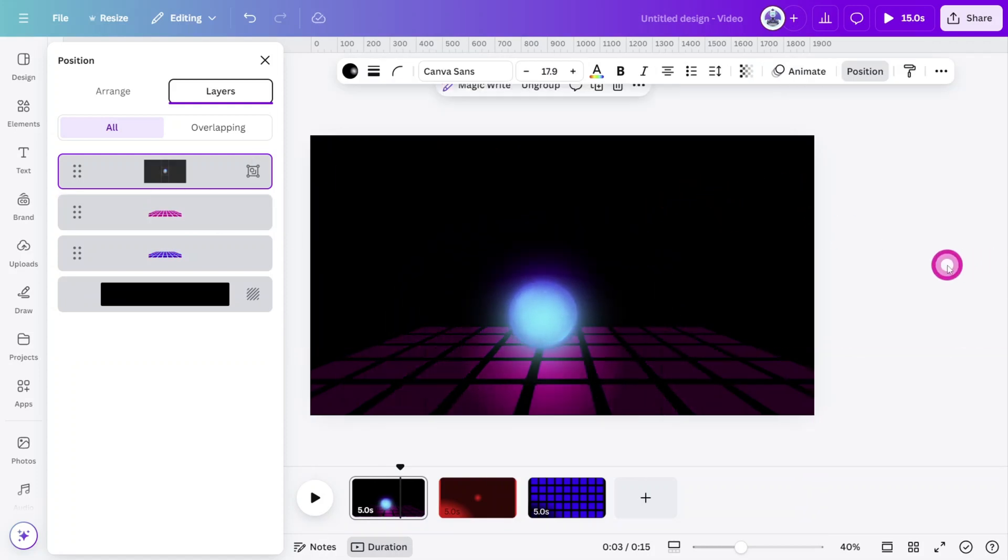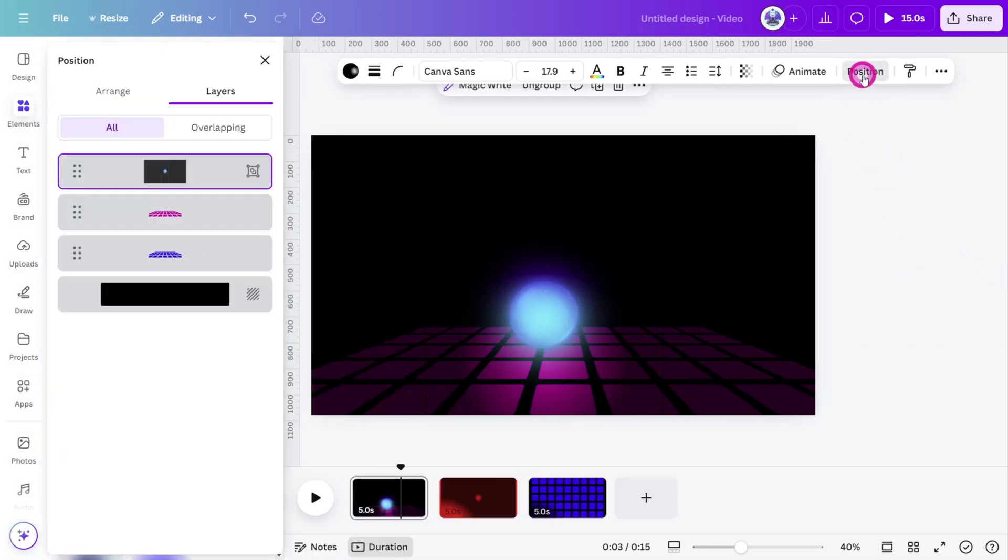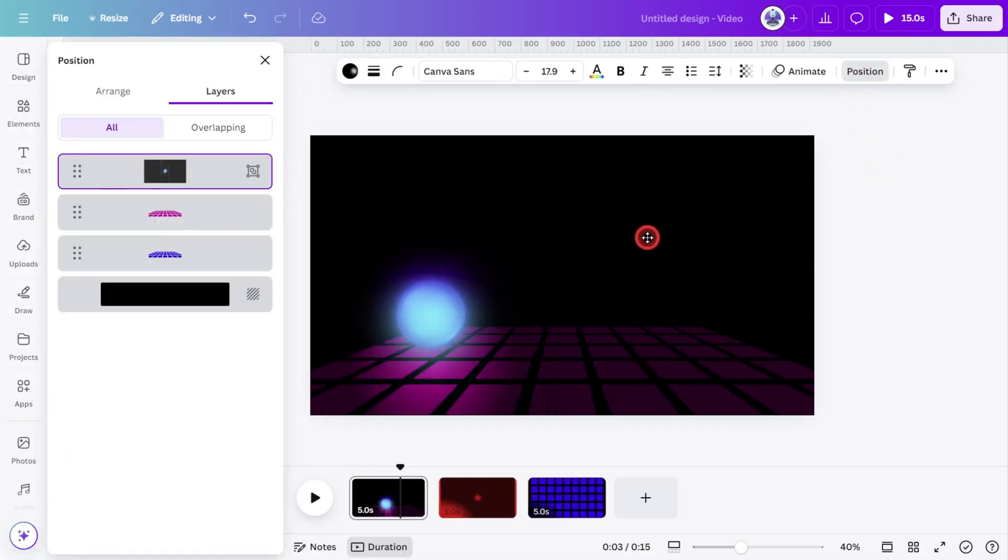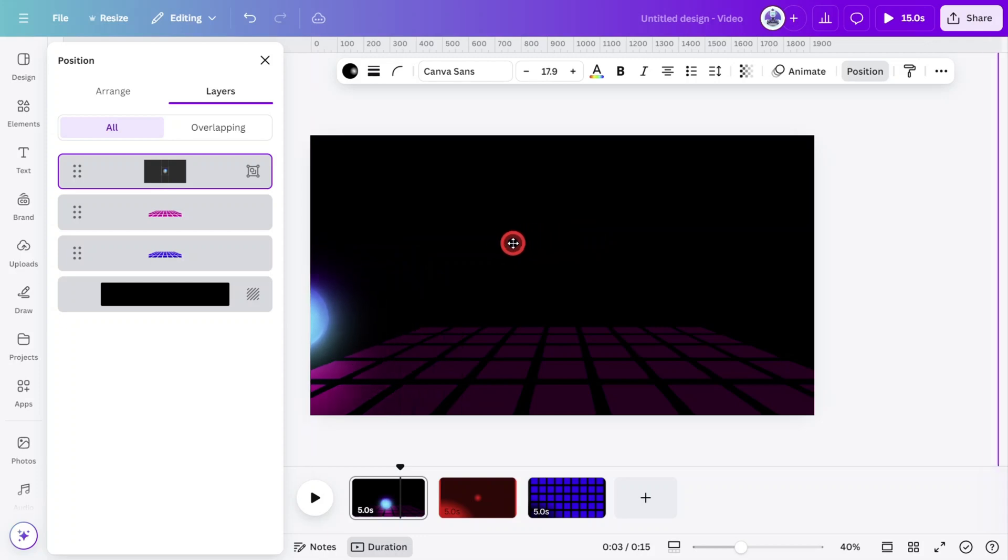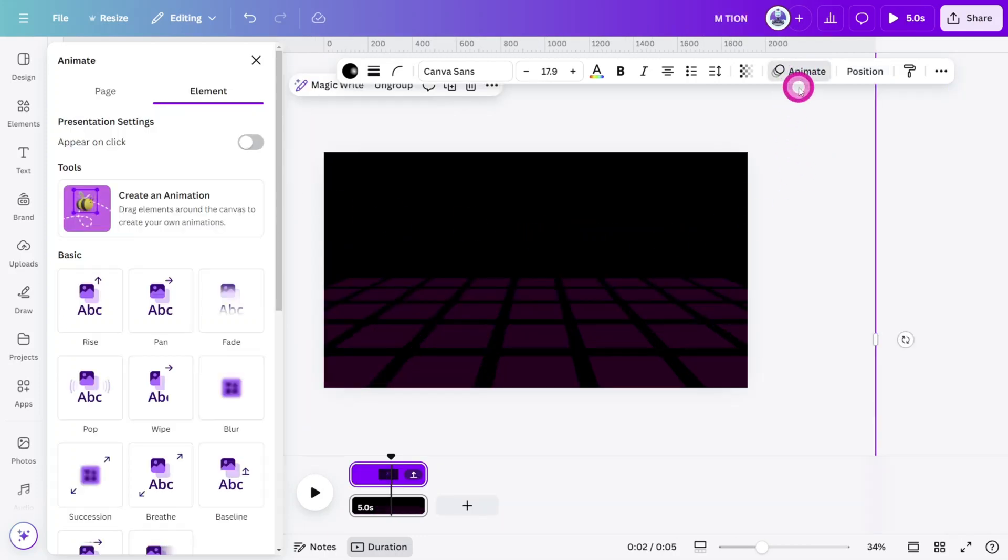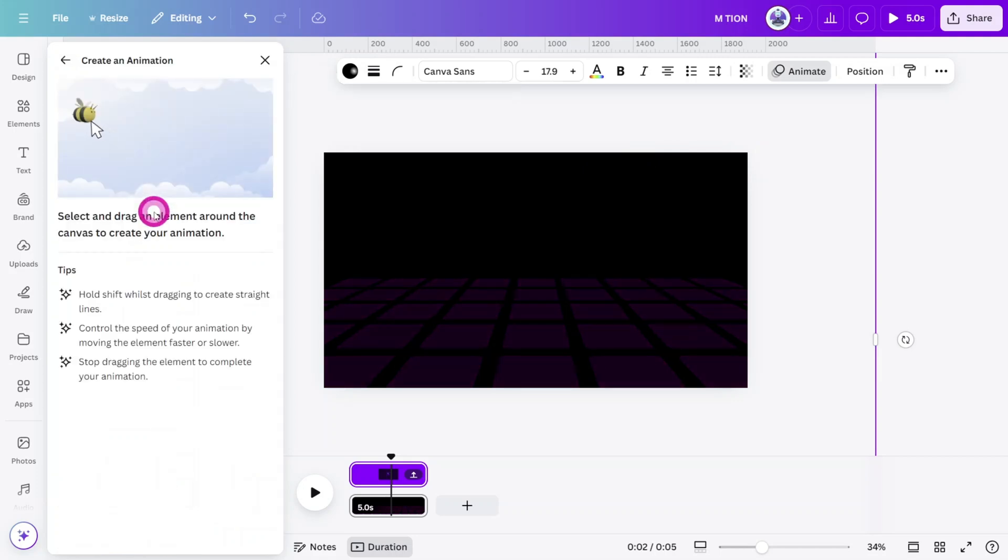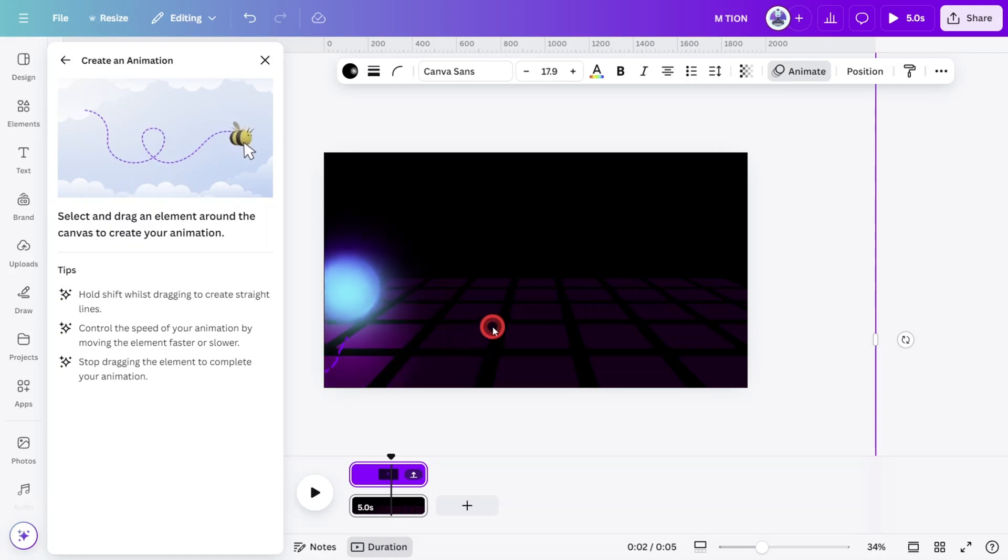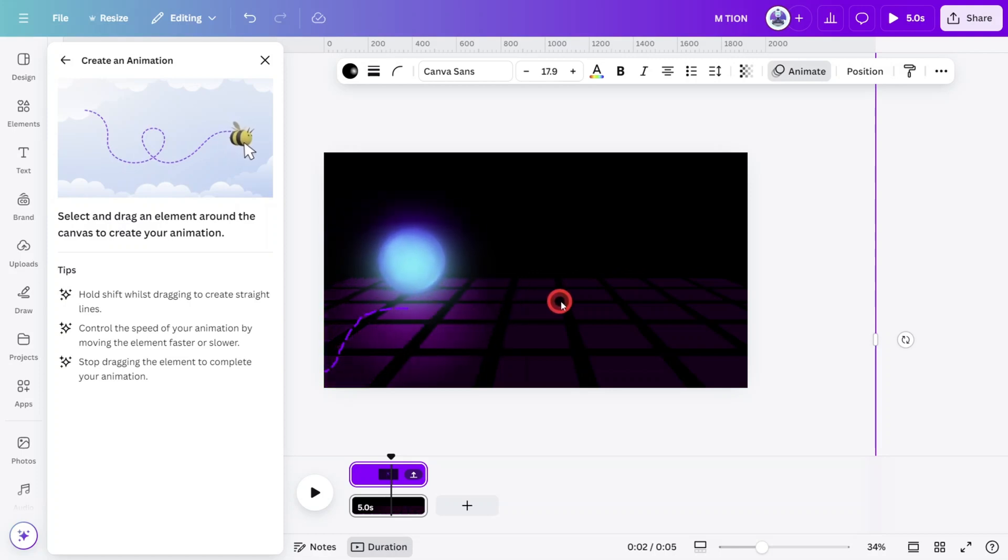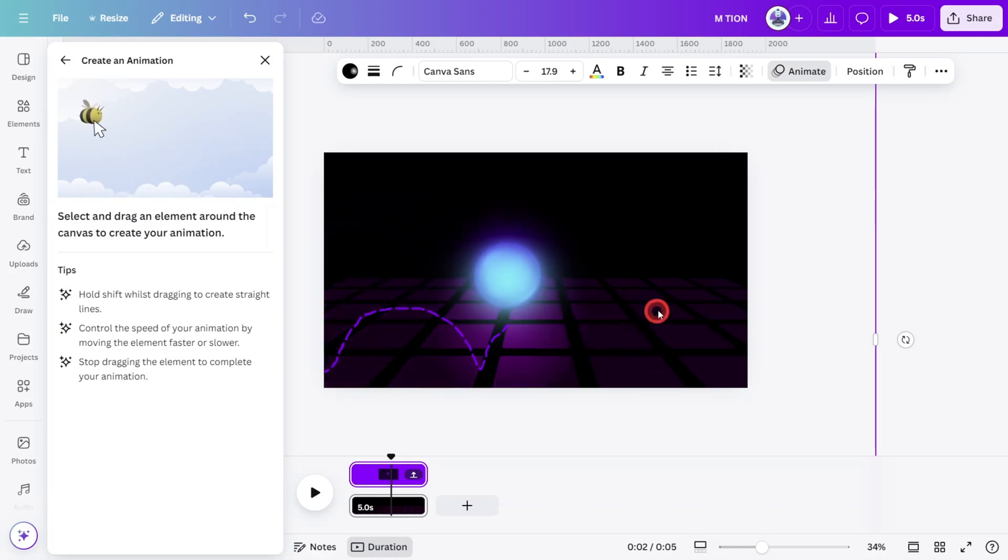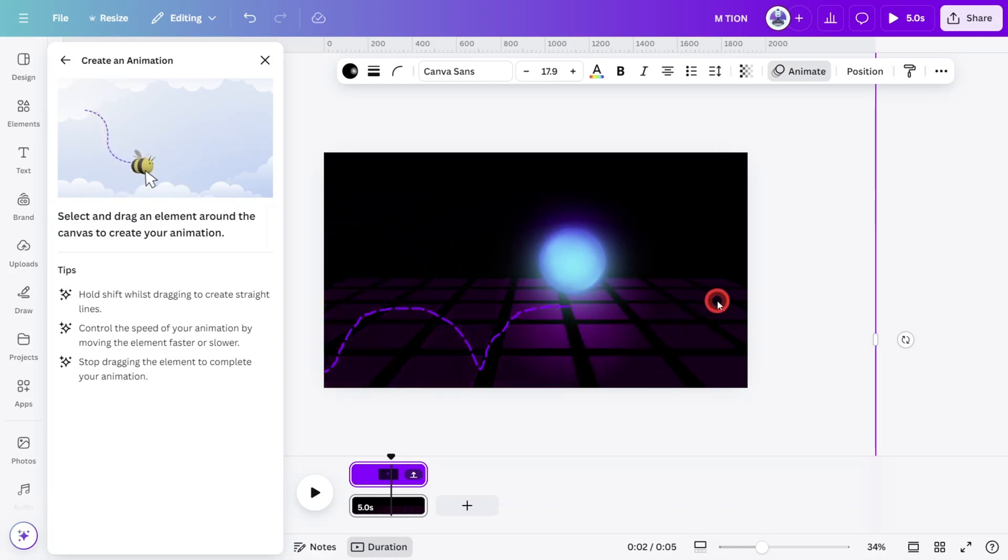Now it's time to start animating. Open the Position tab, select the ball group, and move it to the left of the canvas so it is just out of view. With the whole group selected, open the Animation panel and select the Custom Animation function. Now delicately draw a path that resembles a bouncing ball. The animation is very sensitive, so you may need to attempt the path multiple times.